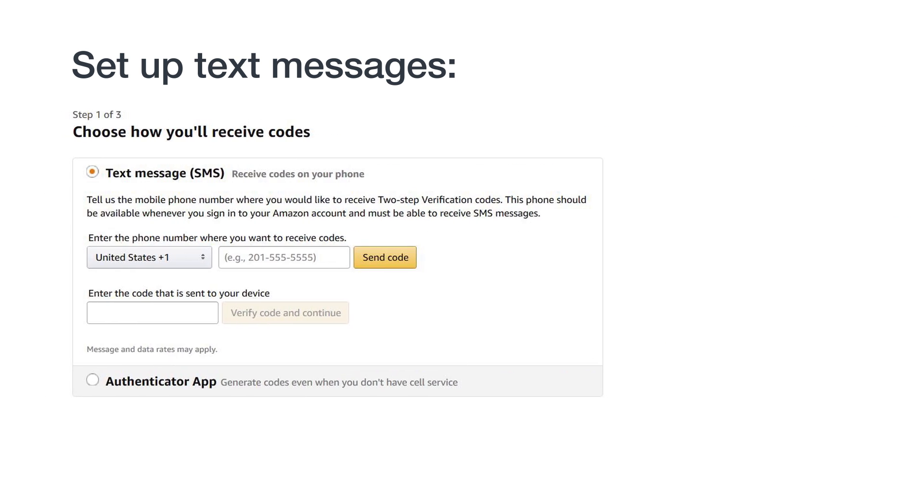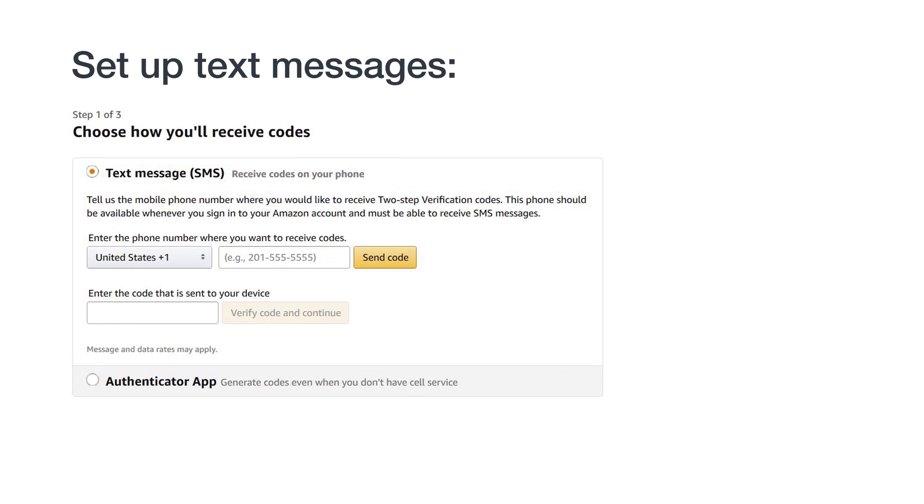First, let's walk through how to set up text messages as your primary method for receiving temporary passcodes. For this method to be successful, you'll need access to a phone that can receive text messages, also referred to as SMS or short message service.